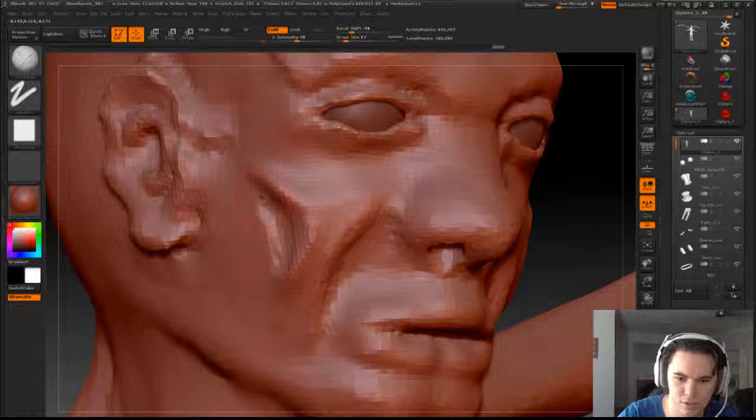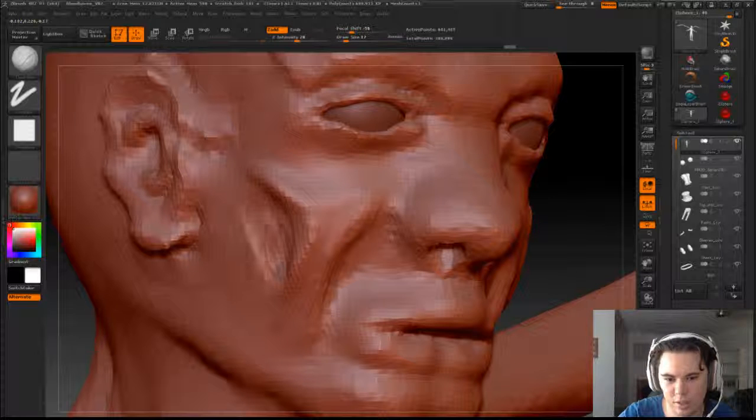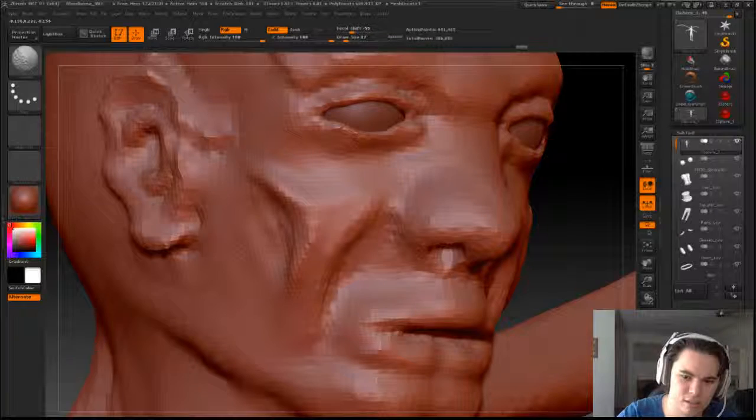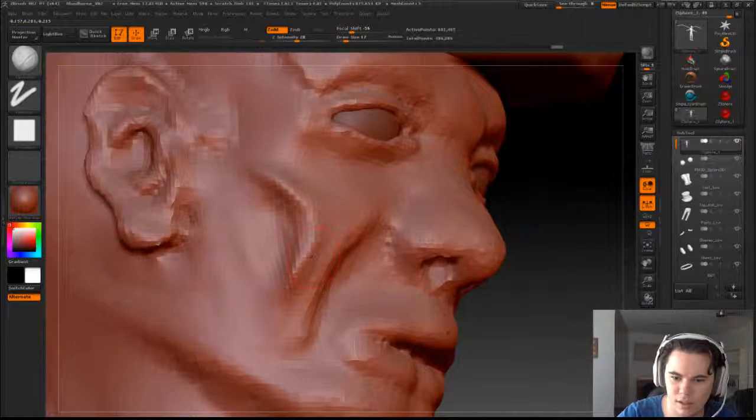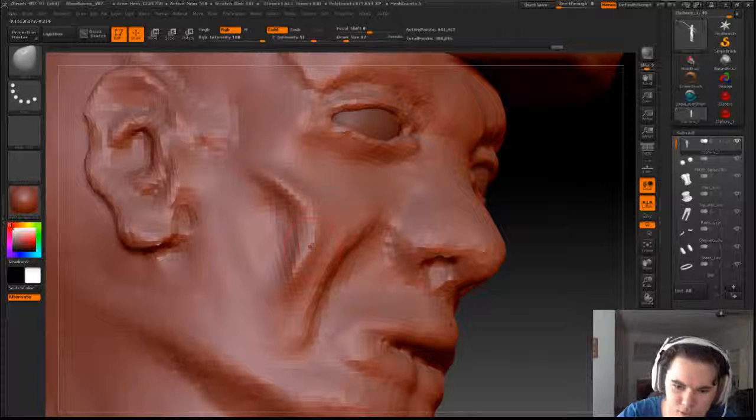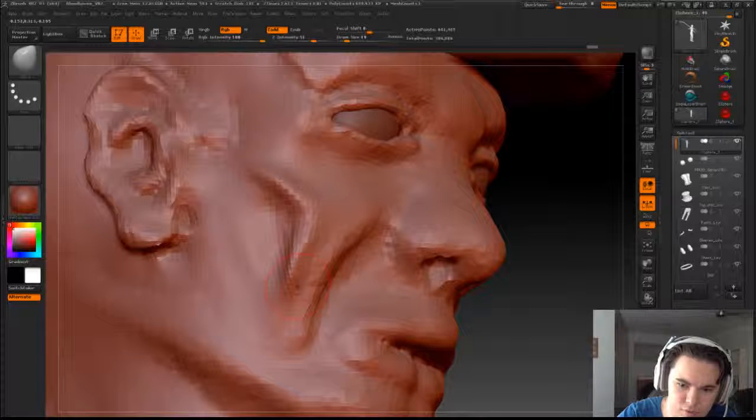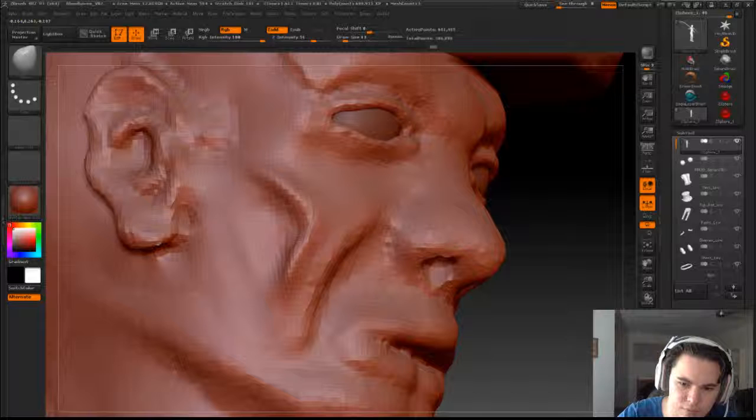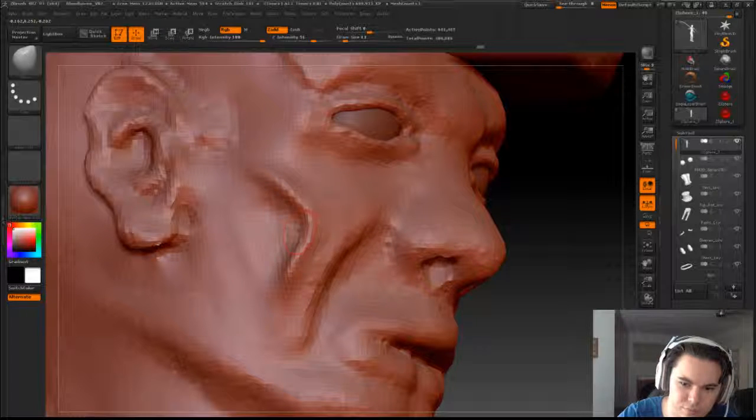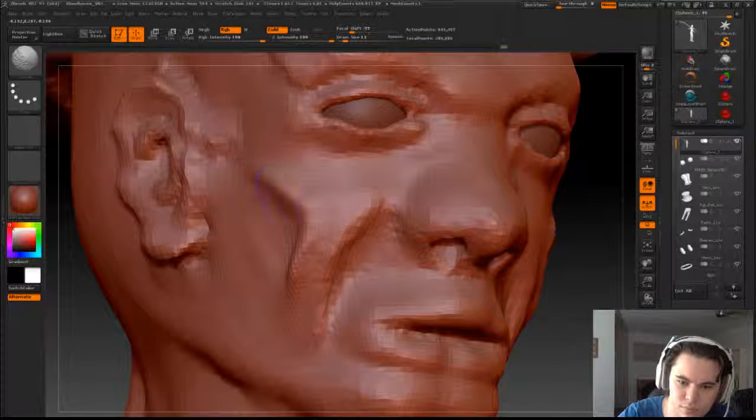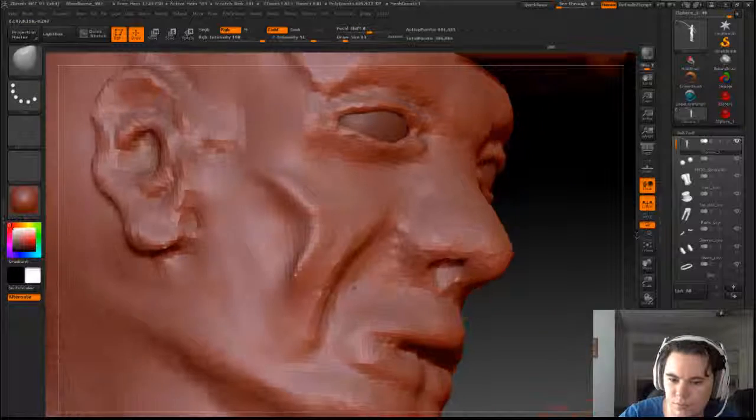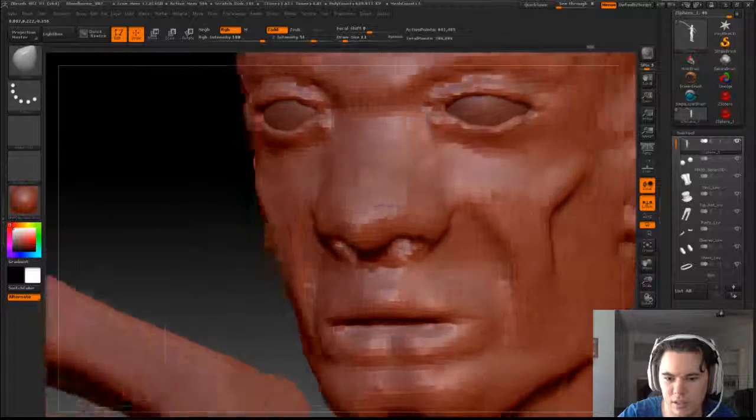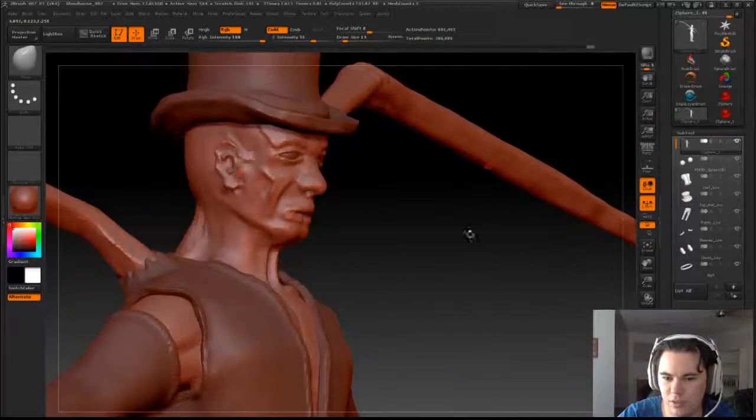I just used standard brush there but you could use clay buildup and just lightly cut away there. This needs to be sharper. I'm just going to move this around and just soften the edges off a bit too.